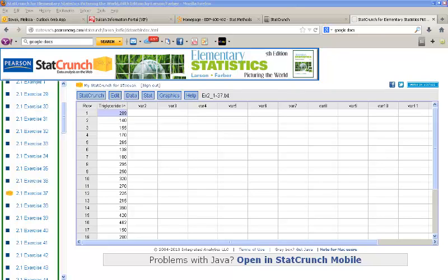In this StatCrunch video, I'm going to show you how to perform tests for one sample. We'll take a look at a test for a mean and a test for a proportion. Let's start with a test for a mean.